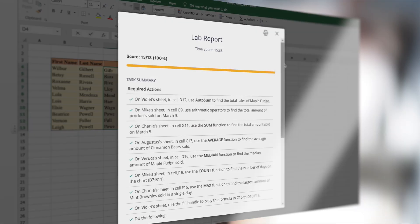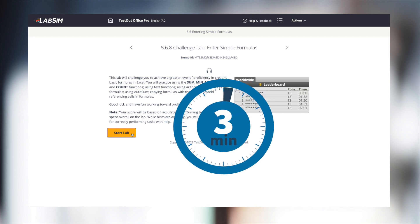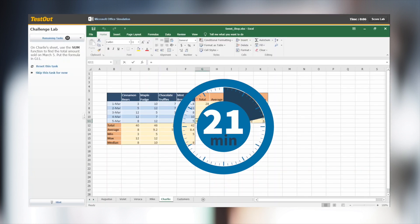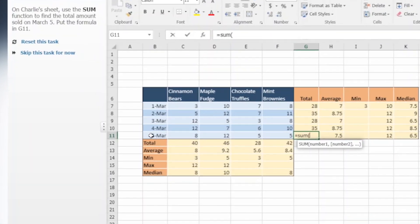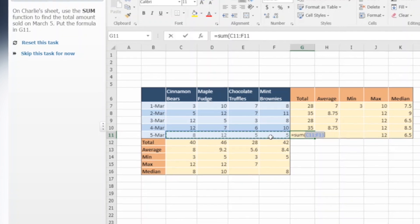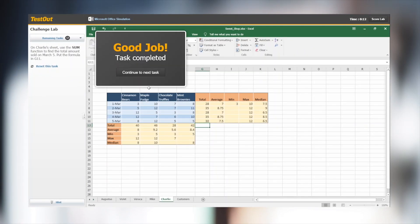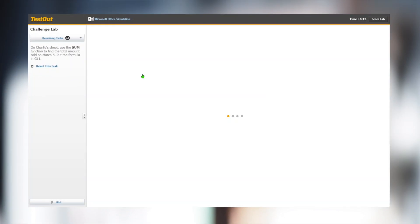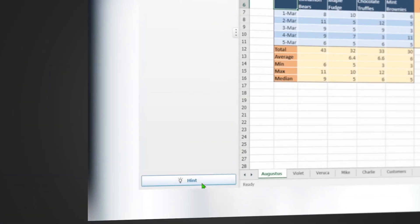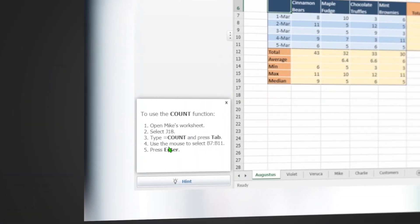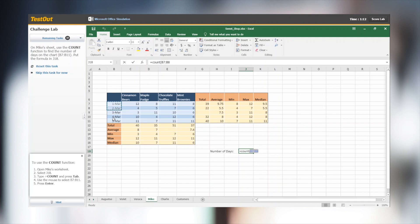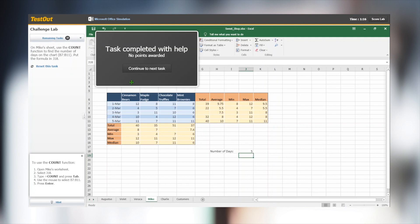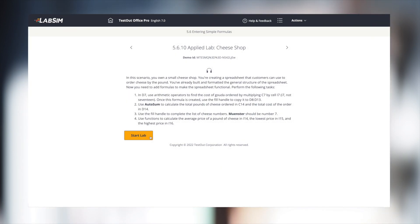Challenge Labs are like the Skills Labs, but are timed. They challenge students to build skill proficiency and increase confidence. Challenge Labs are similar to those we viewed in the Skills Lab following a drill and practice framework. Students are still provided a hint button, but not the Show Me option. Again, to receive credit, tasks must be completed without help.